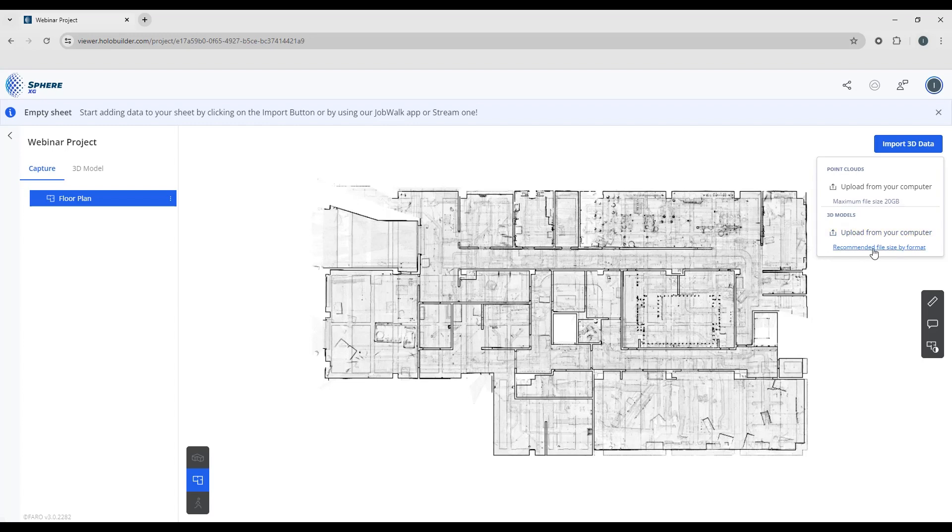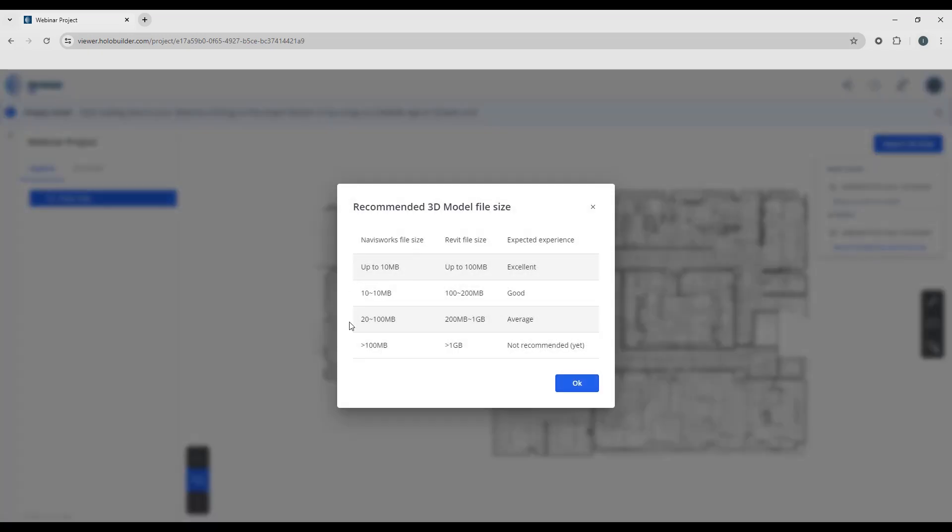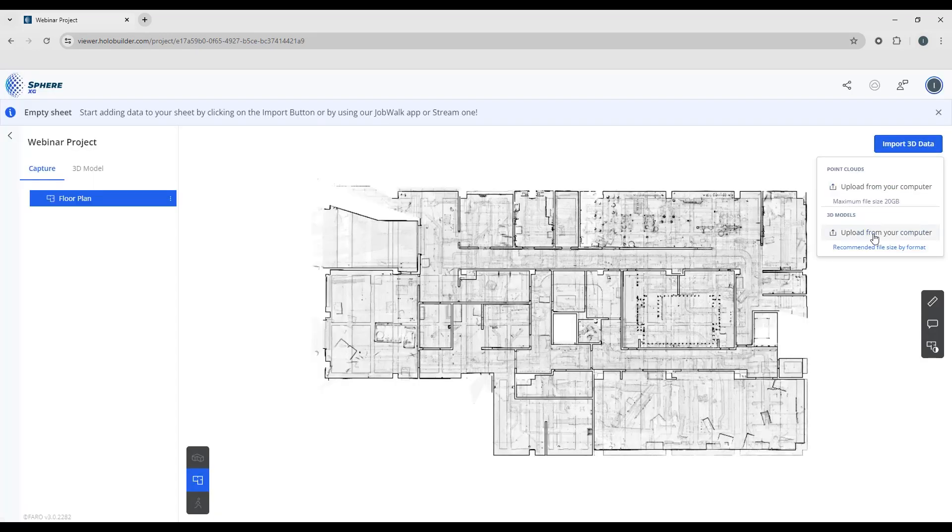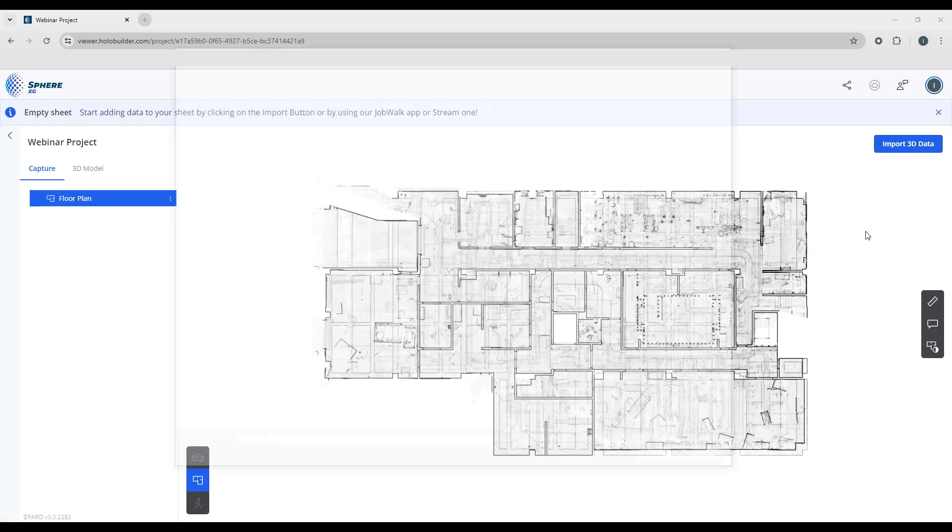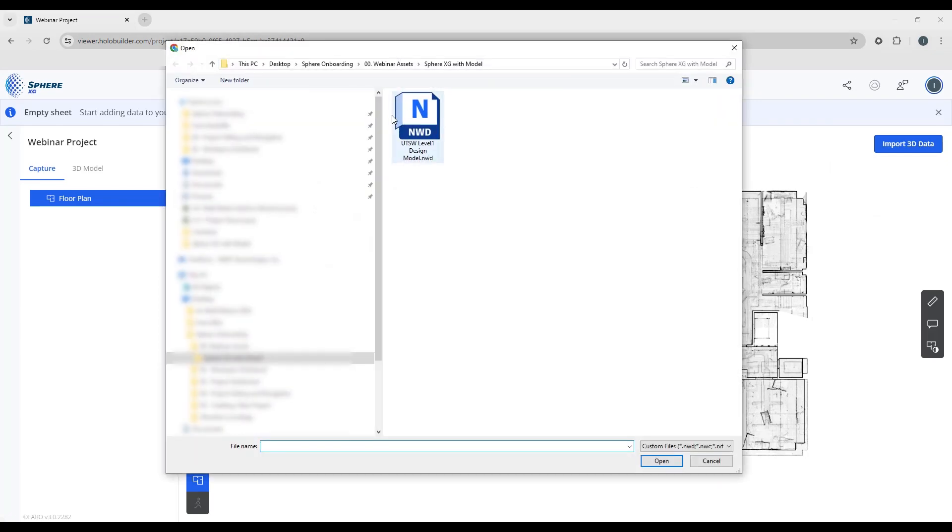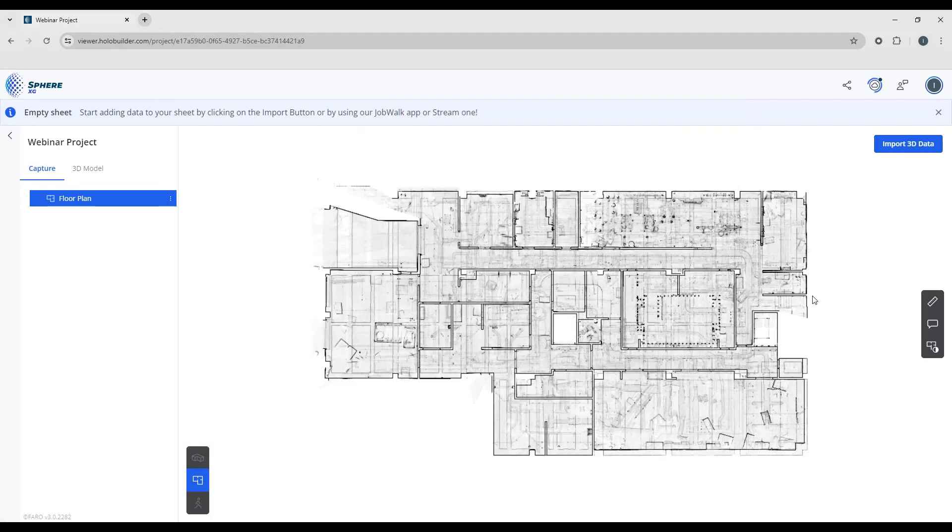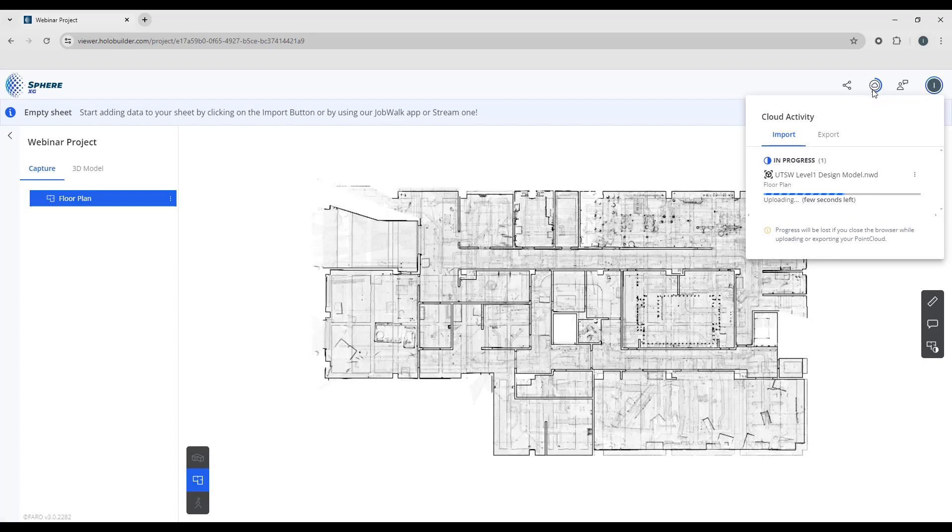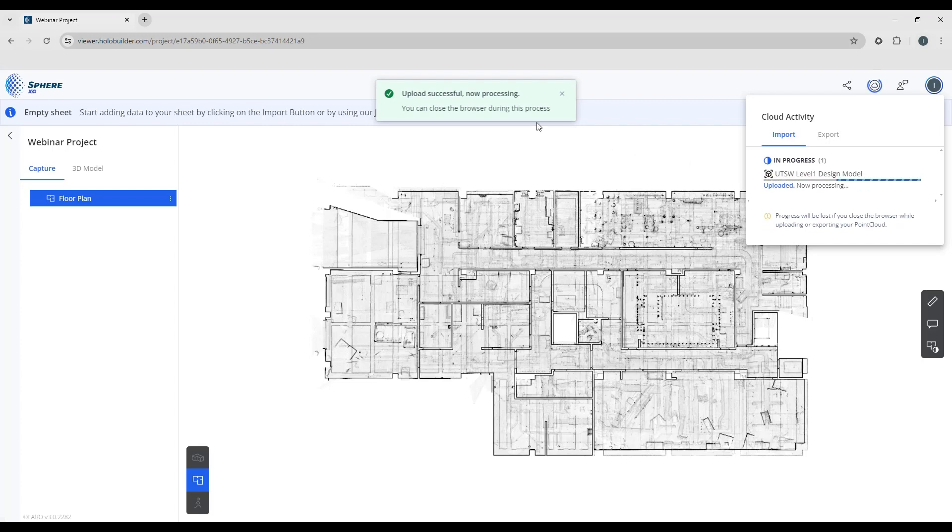If you're unsure of the size of the model, you can click here and this is going to give you just a quick guide to let you know what type of performance you'd expect based on the size of the model that you're uploading. So I'm going to say upload from my computer. I'm going to take my NWD file of the level of the hospital and I'm going to say open. And if we look on the cloud activity button, you'll see that under the import tab we're uploading the design model.